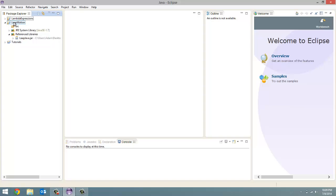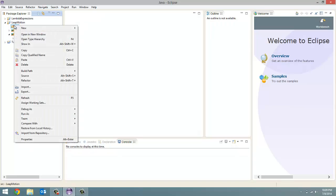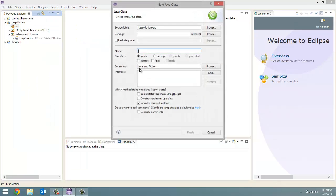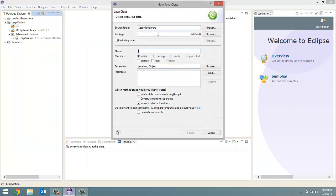What we're going to do is we are going to create in our source folder, so right click on the source folder, new, and class.